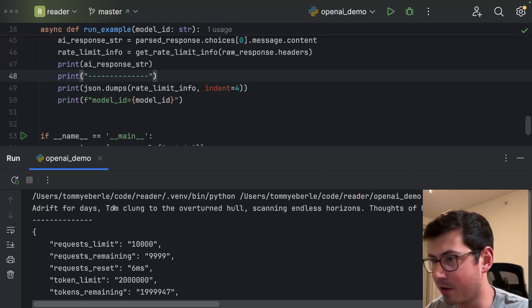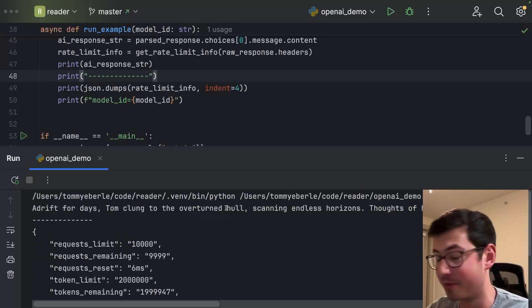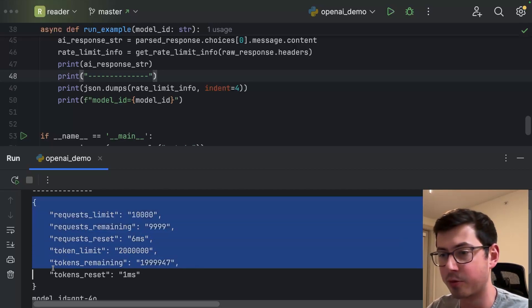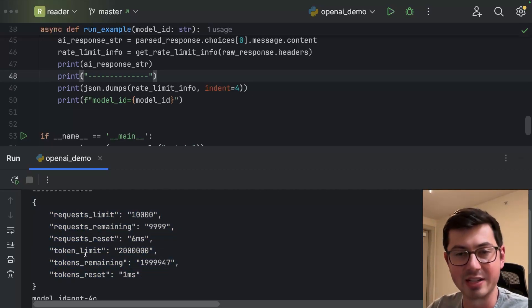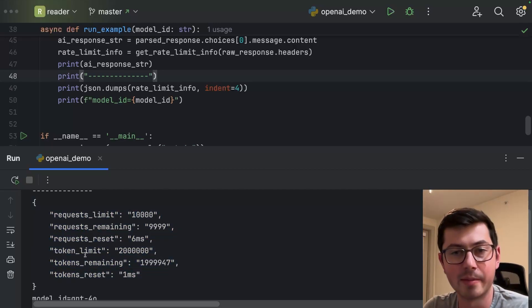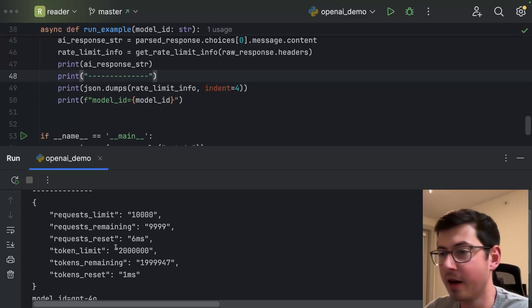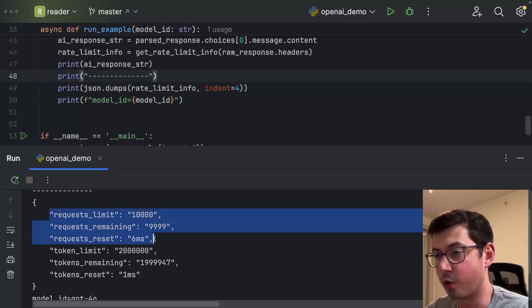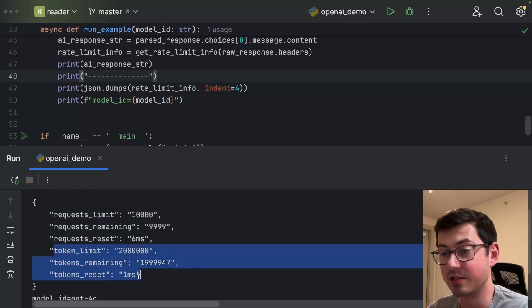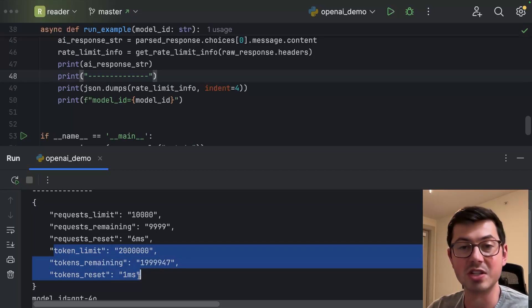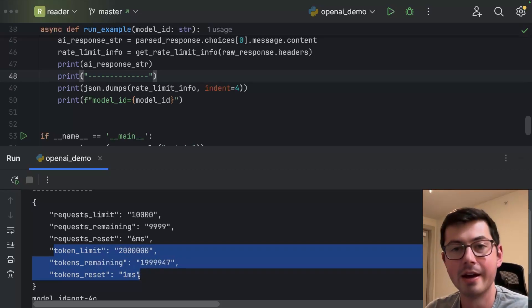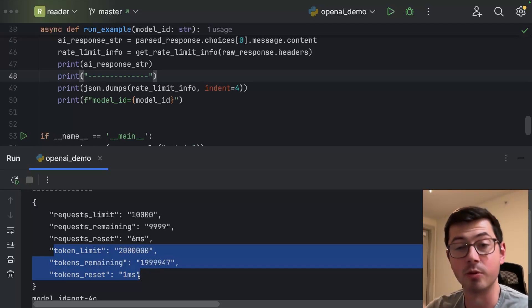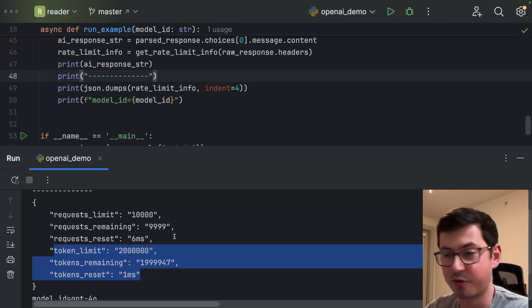So we can see what the LLM generated - "Adrift for days, Tom clung to the overturned hull." I did not tell it to use Tom, my name by the way, but it just happened to. And then I'm having it print out this JSON that I extracted. And this JSON is the rate limit information. If we take a look here, we have information about requests and information about tokens. The rate limits - there's two distinct rate limits per model. One is tokens per minute and one is requests per minute. And we can read the output of this as follows.